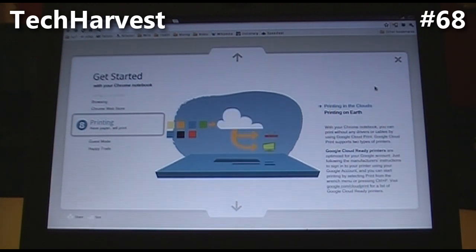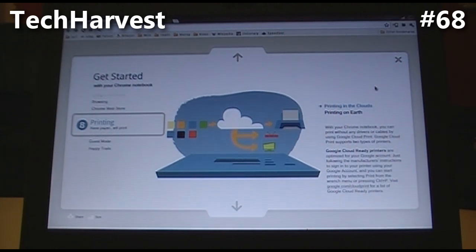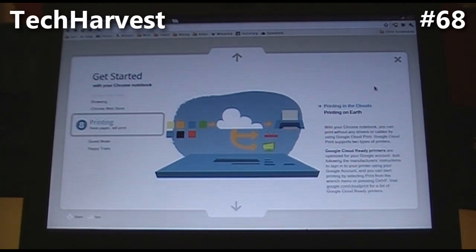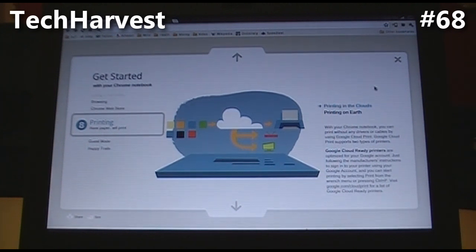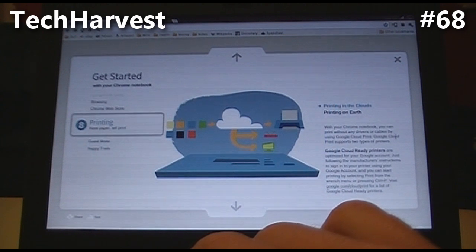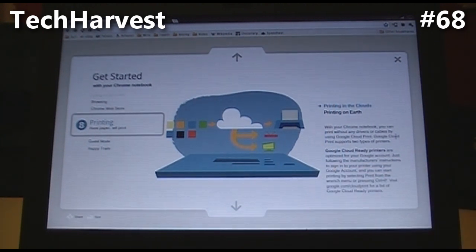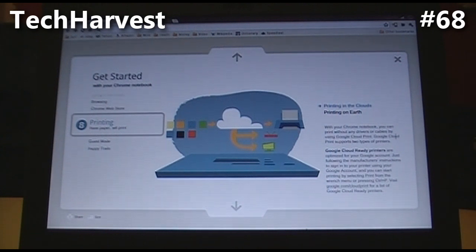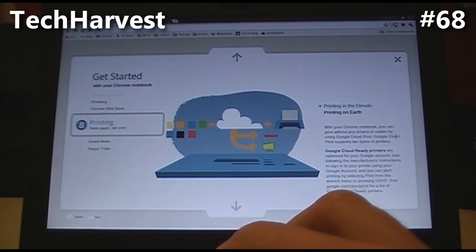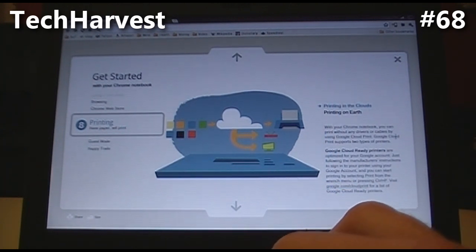Now this next one is very interesting to me: Printing. Have paper, will print — printing in the clouds. With your Chrome notebook, you can print without any drivers or cables by using Google Cloud Print. Google Cloud Print supports two types of printers. Google Cloud Ready printers are optimized for your Google account — just follow the manufacturer's instructions to sign into your printer using your Google account, and you can start printing by selecting Print from the wrench menu or pressing Ctrl+P. Visit google.com/cloudprint for a list of Google-ready printers.